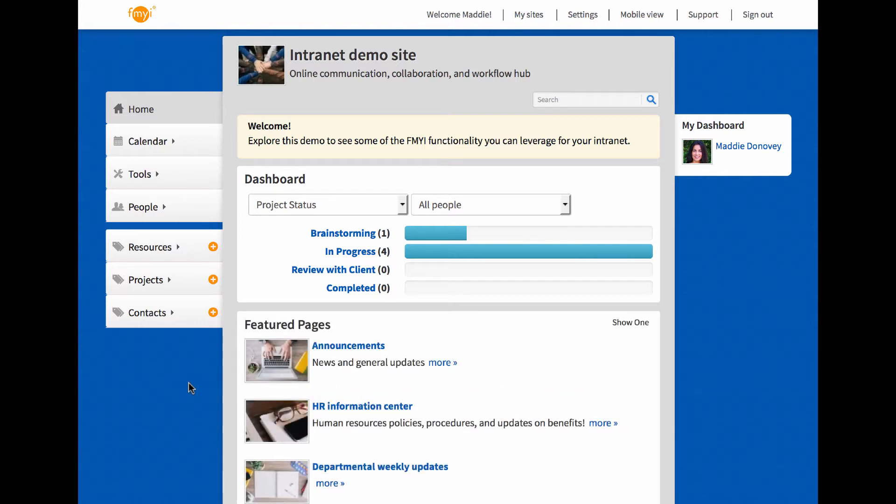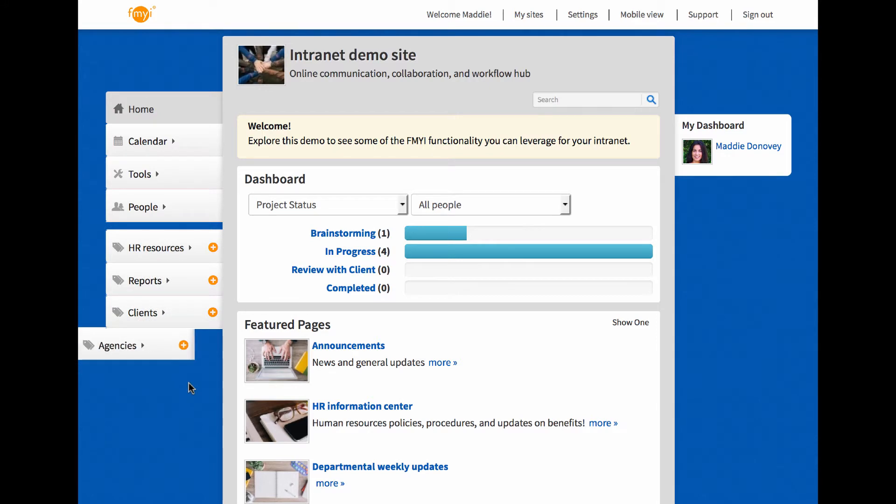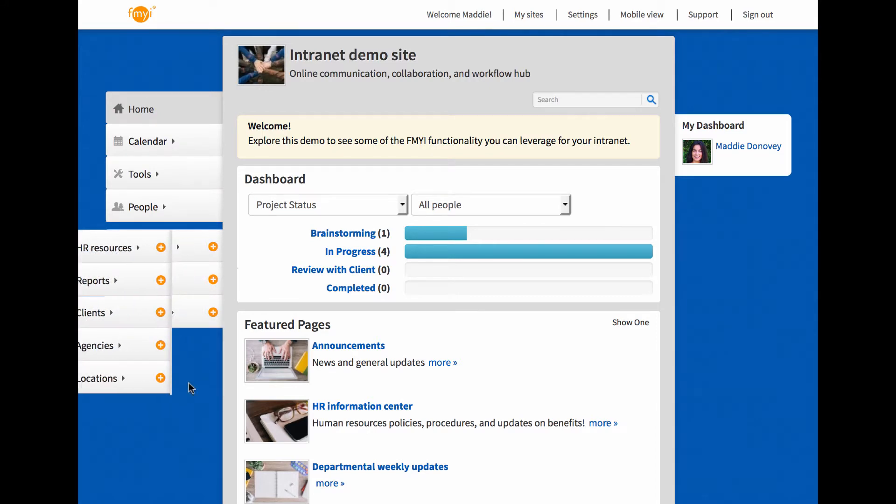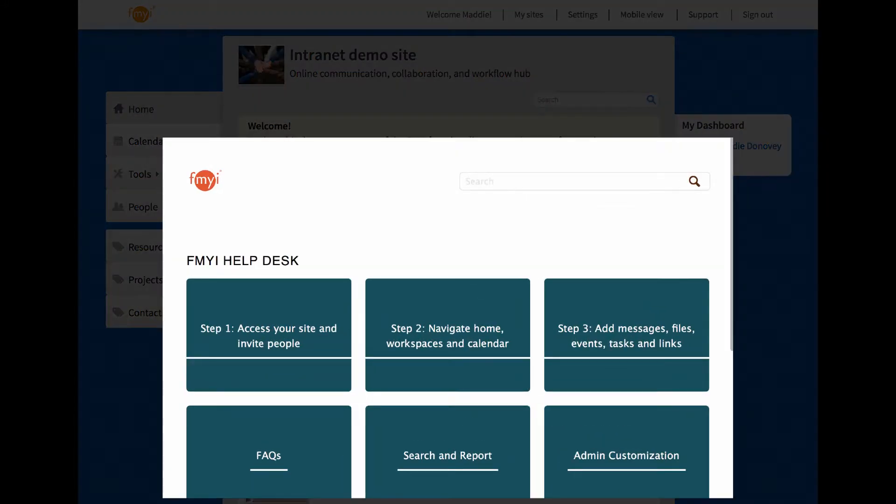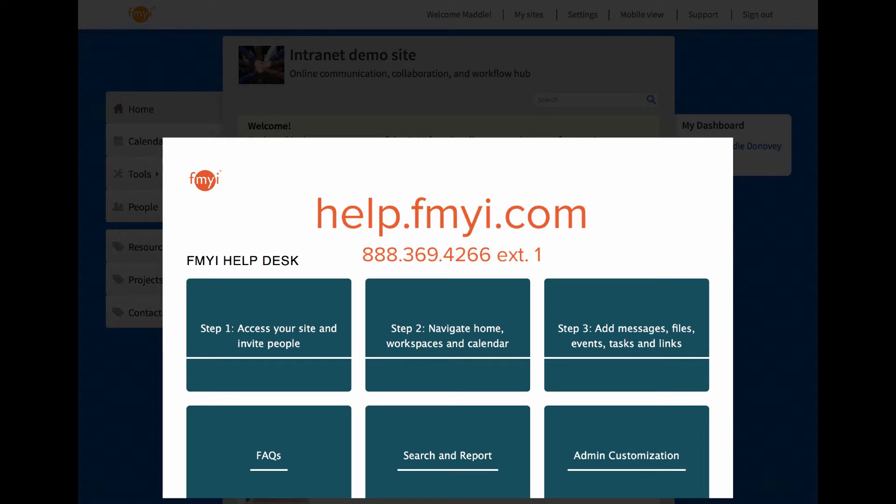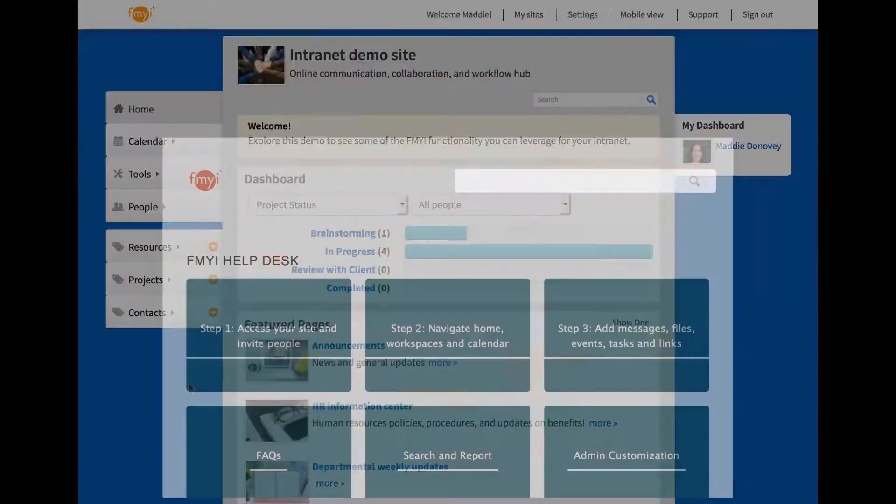To launch your site today, select a template and customize fmyi to be intuitive for your team. We provide both a help center as well as free support to get you going fast.